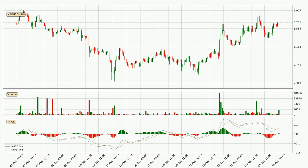Looking at the three-hourly MACD, the MACD line is above the signal line, meaning the trend is currently on the up. The MACD histogram shows that the momentum is currently strong and it could be expected for the price to go further to the upside.